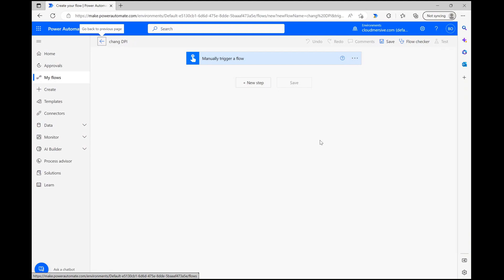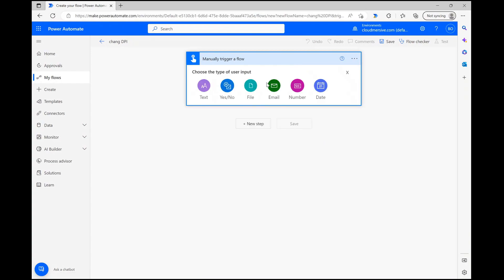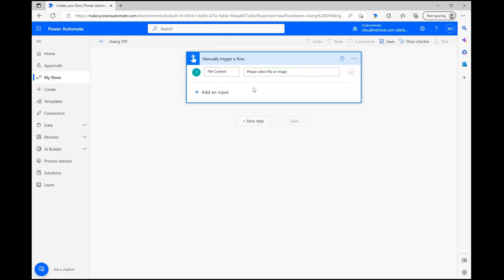Once we reach the flow diagram page, let's set up a quick manual trigger for our file input. This will make it so that we can add our file at the end of the process rather than at the beginning.